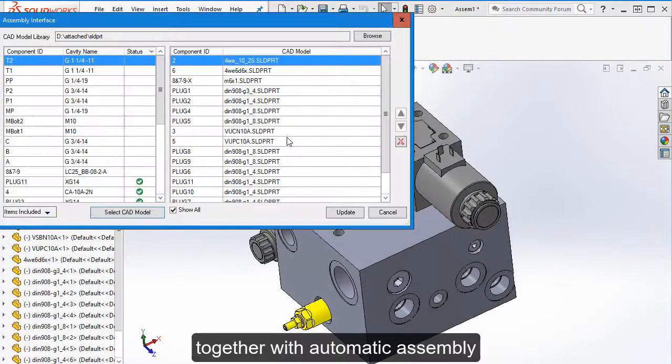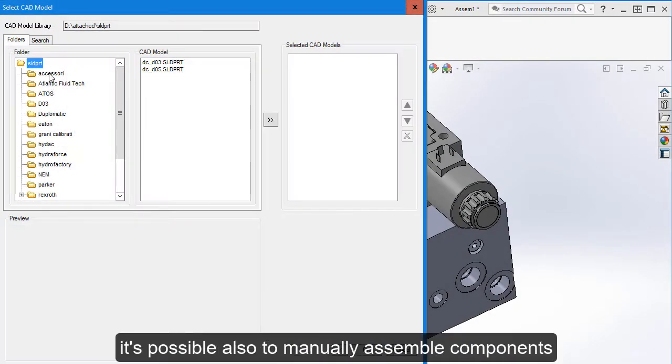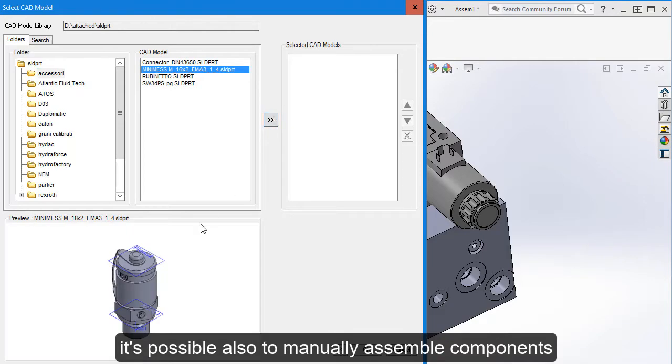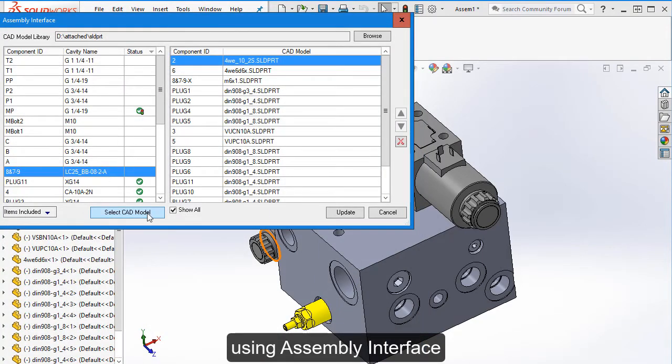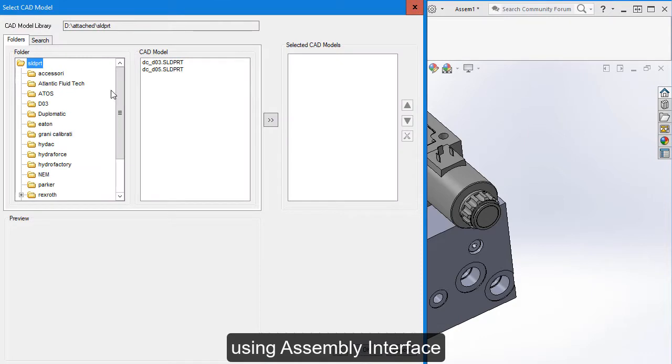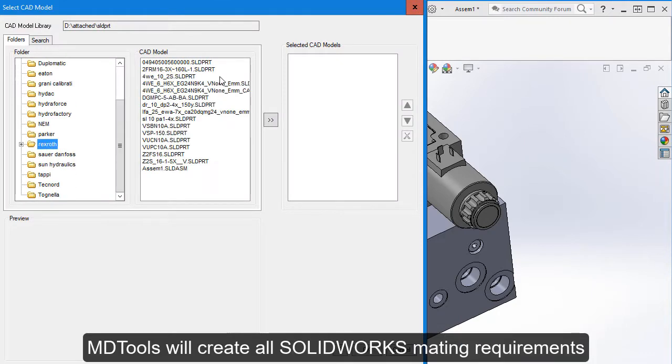Together with automatic assembly, it is also possible to manually assemble components by using assembly interface. MD2s will create all the SolidWorks matings required.